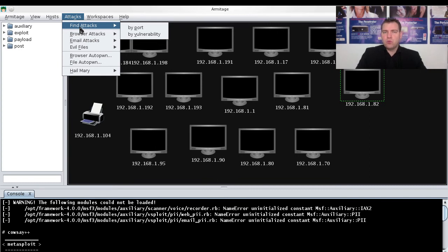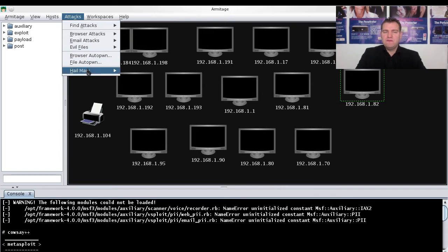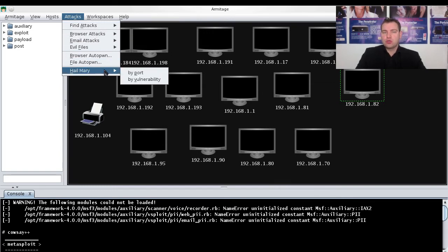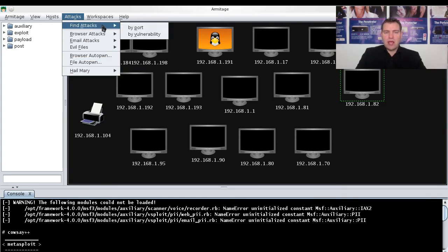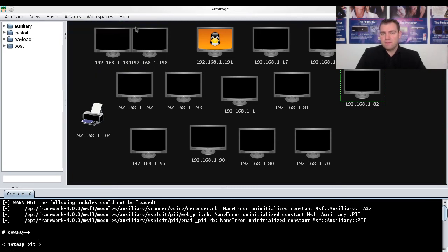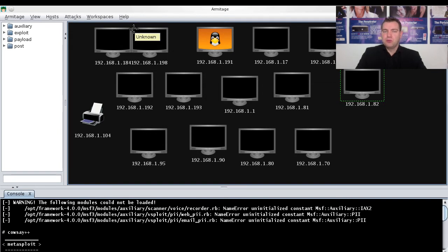In the future when you're watching this video, everything will be done via the Hail Mary menu where you also simply select by port. Now I go to Find Attacks by Port. This can take a few moments.